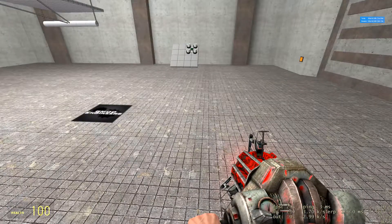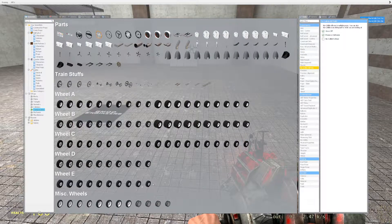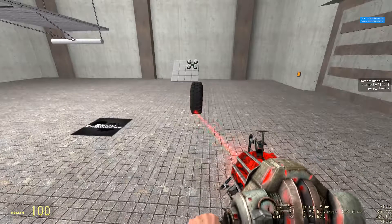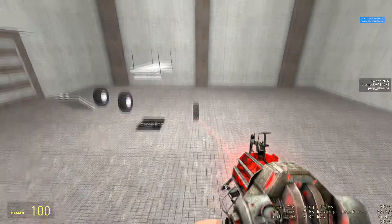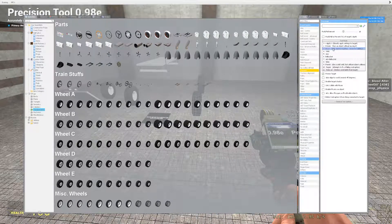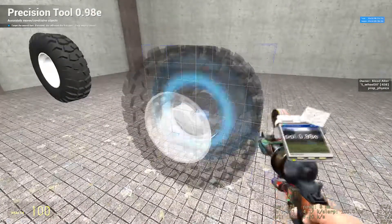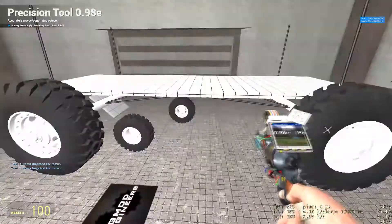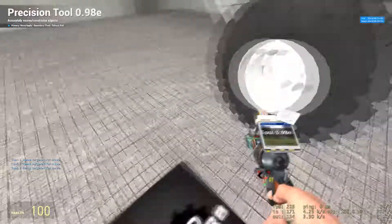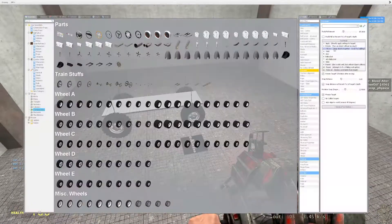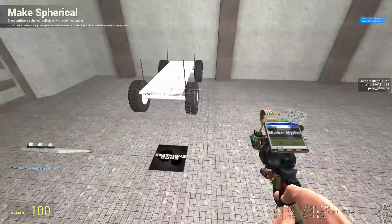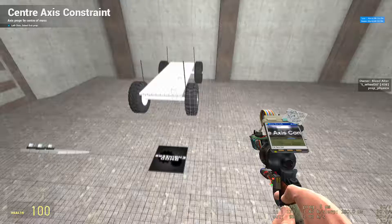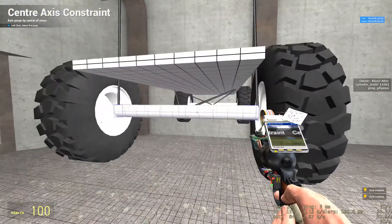But what's a suspension without wheels? So, go to S-Props, Transportation, and we are going to use size 50 wheels. Spawn four wheels using the precision tool and move function. Select the center of each wheel and move it to each axle. Once done, get your make spherical tool out and click each wheel. Next, get your axis center tool out and select the center of each wheel and the center of each axle that corresponds to the wheel.